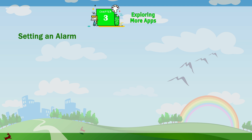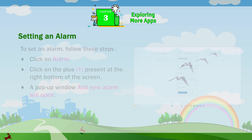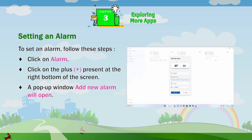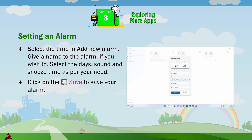Setting an Alarm. To set an alarm, follow these steps. Click on Alarm, then click on the Plus button present at the right bottom of the screen. A pop-up window called Add New Alarm will open. Select the time in Add New Alarm and give a name to the alarm if you wish to.